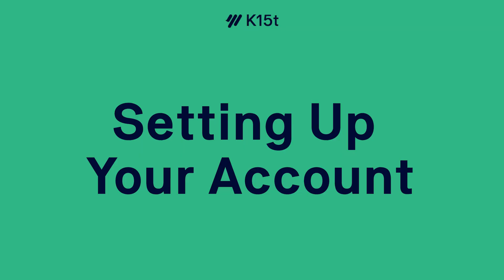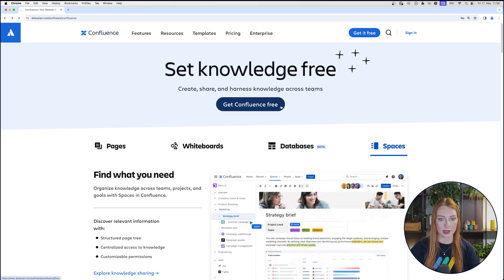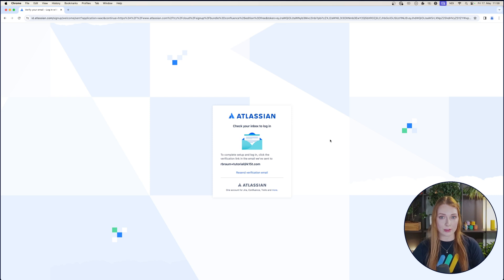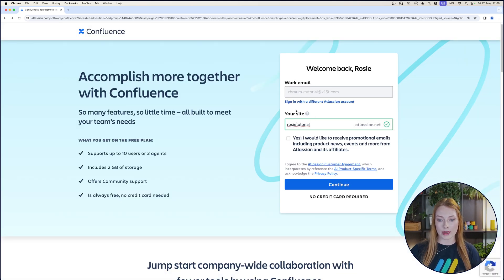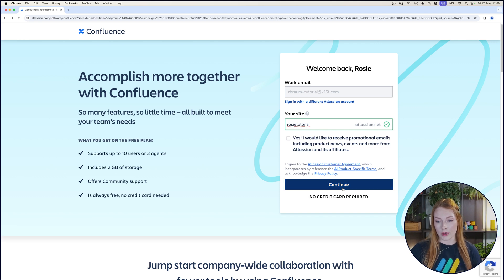So what are you waiting for? Are you ready to get started with Confluence? We'll start from the Atlassian website and sign up for Confluence — just click 'Get Confluence for free,' then type in your email and click sign up. It's going to have you set up a verification code, type in your name, and make a password. After you make your username and password, you'll go ahead and create a site name, which is basically your URL. A lot of people will choose their company name, or if it's a small company, your last name — whatever you identify your organization with. I'm just going to use 'Rosie Tutorial' and hit continue.